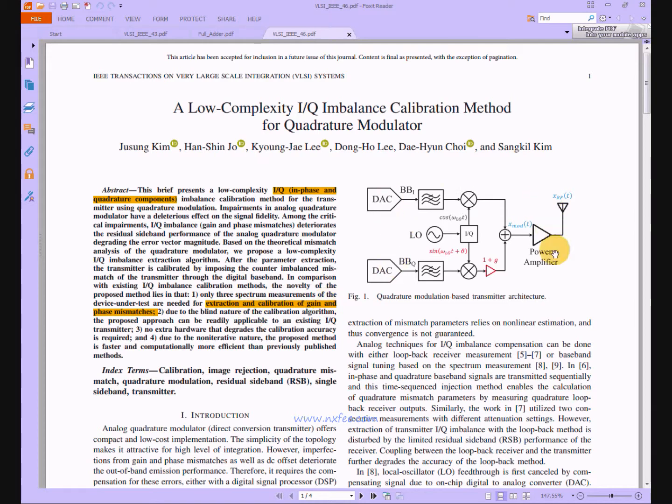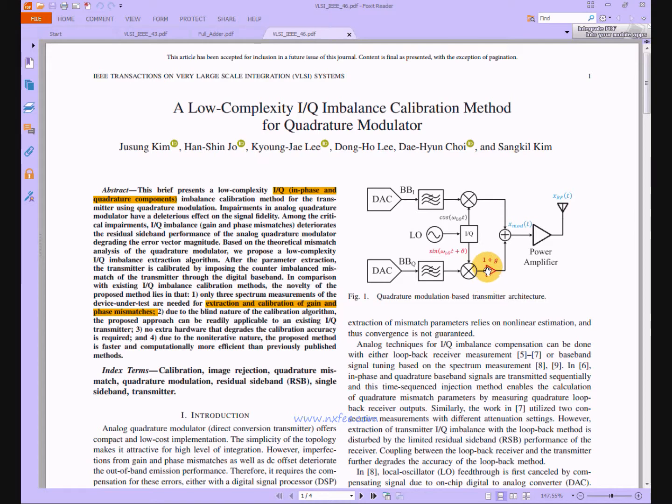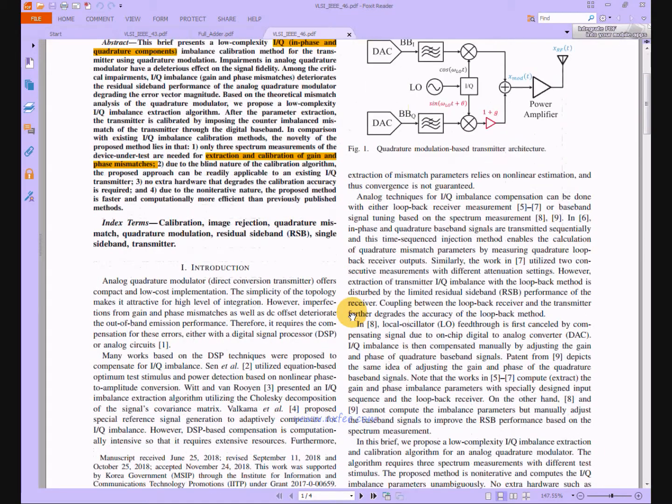In figure one architecture it shows the sample model of quadrature modulation based transmitter architecture. In this figure they've added a new technique, one plus G, which reduces imbalance calibration. The proposed work based on this paper also designs the same thing.